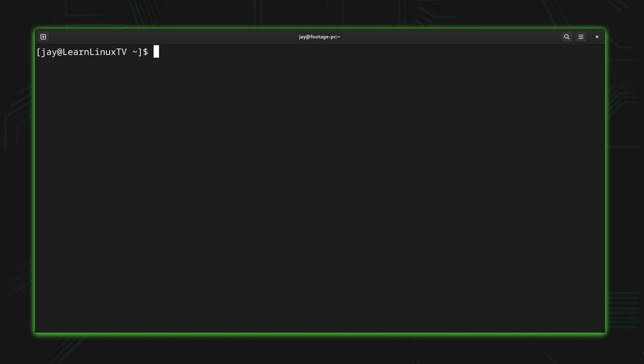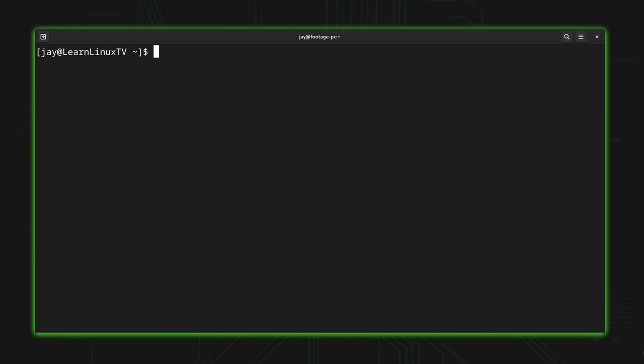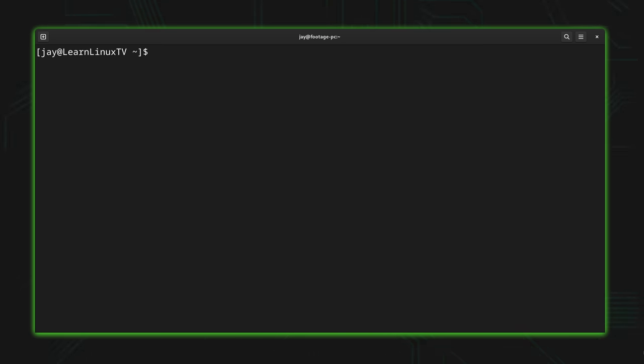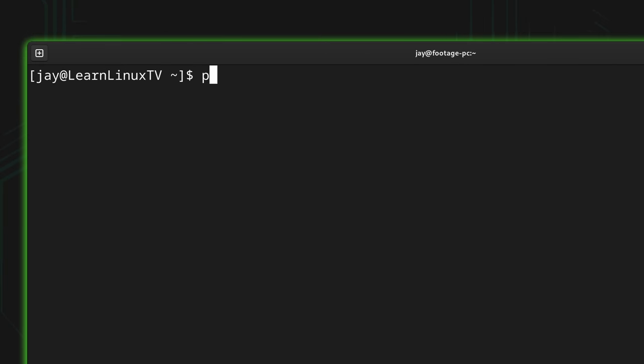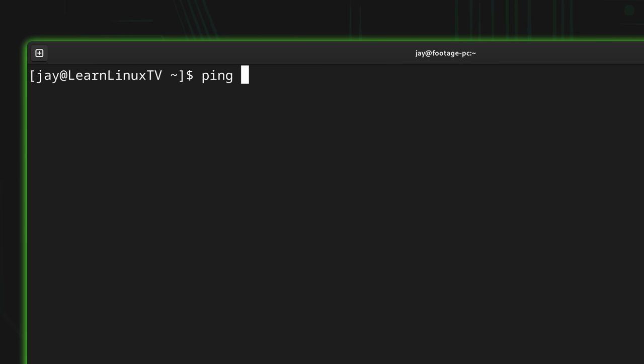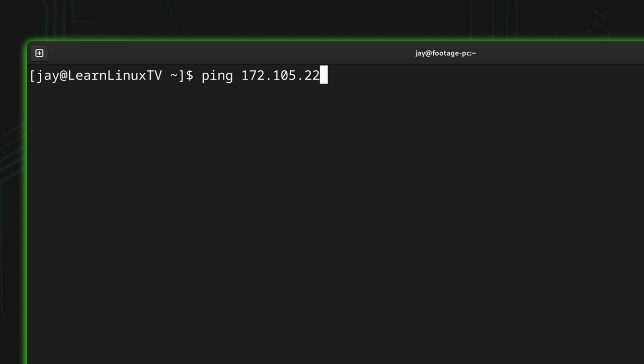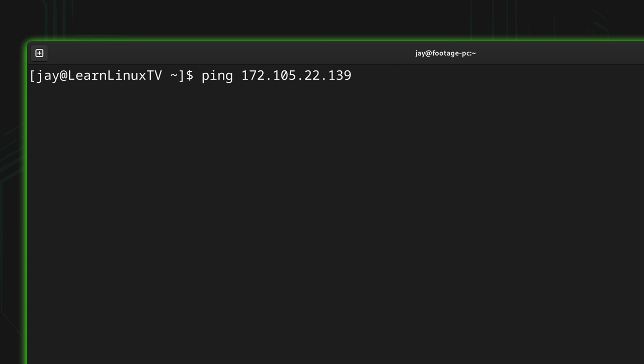Here on my terminal I'm going to start us off by showing you the most basic usage of the ping command and then from there we'll dive deeper into the subject. To use the ping command we simply type ping along with either the IP address of the target node or even the domain name attached to the node if it has one. For example, I'll type ping and then the IP address 172.105.22.139. If this command works, it's going to send pings to this particular IP address and if the target is online it should respond.